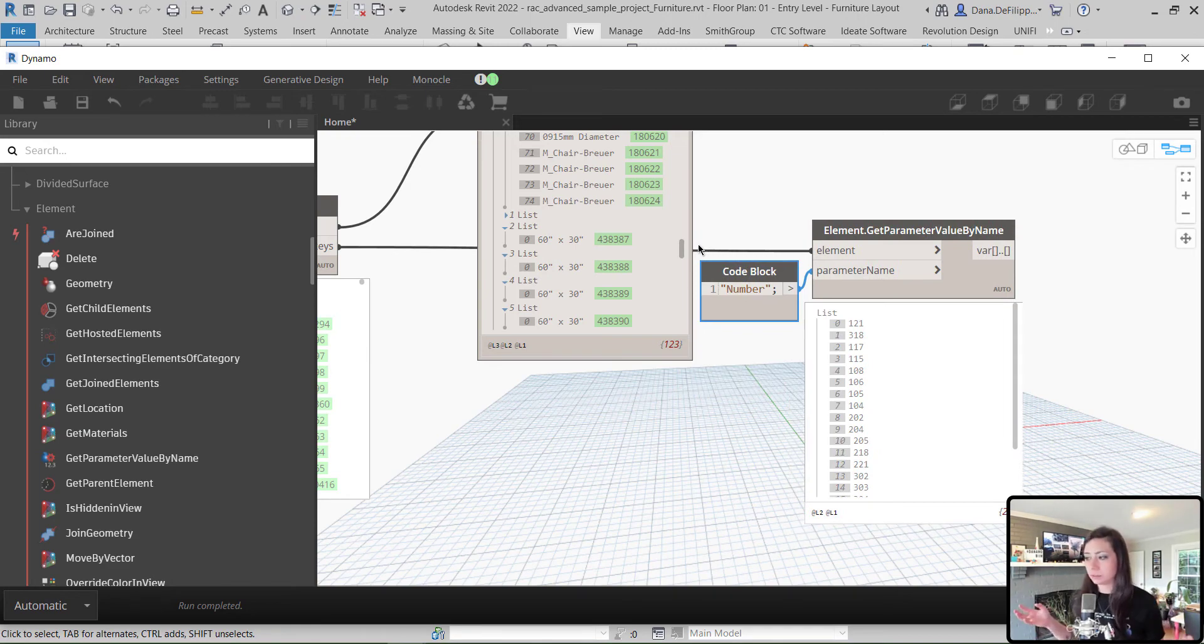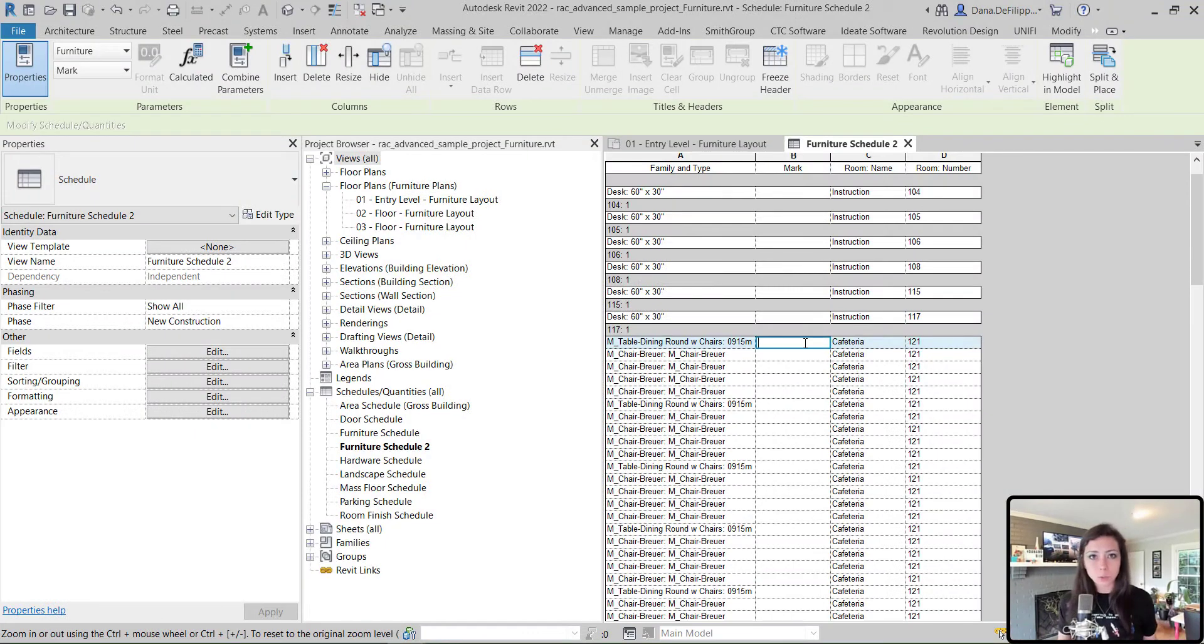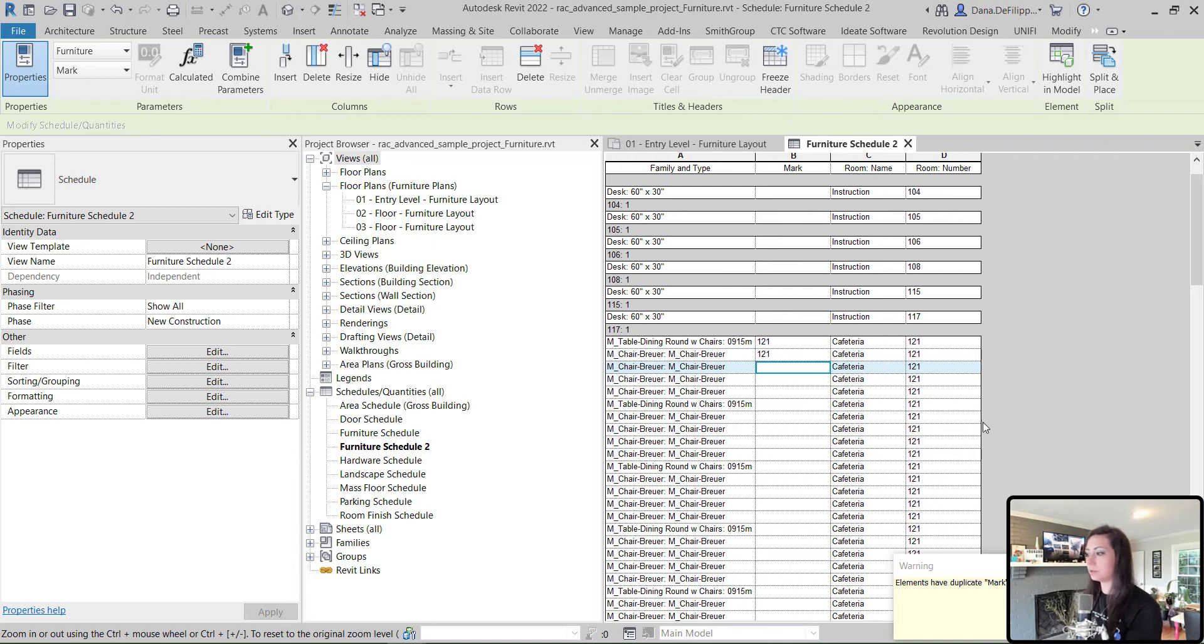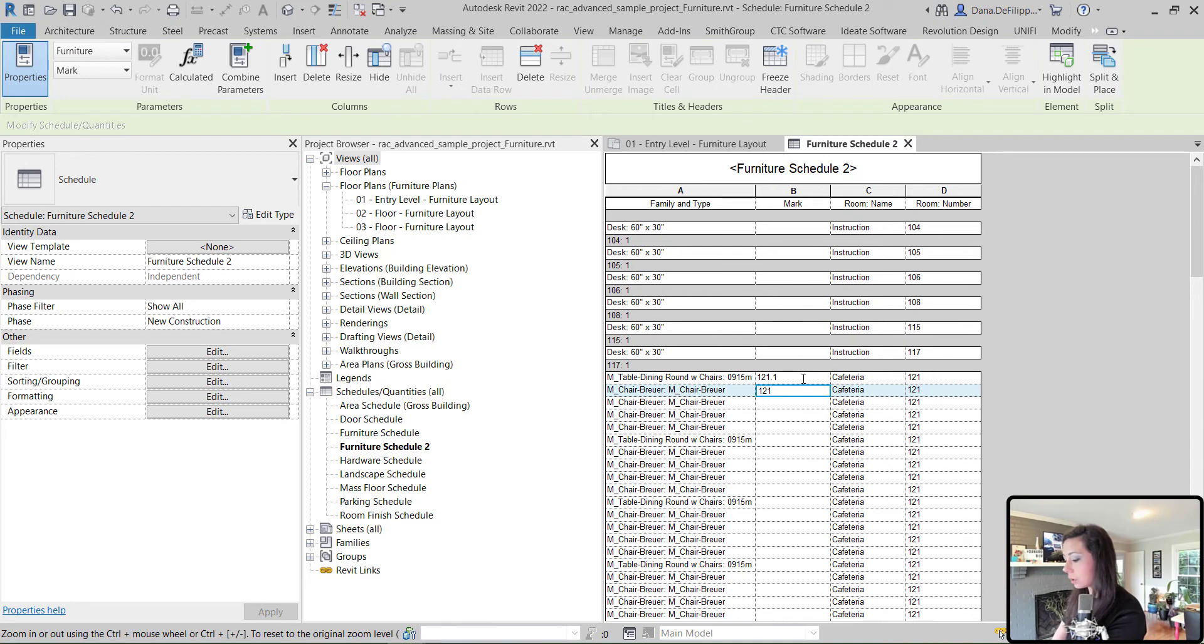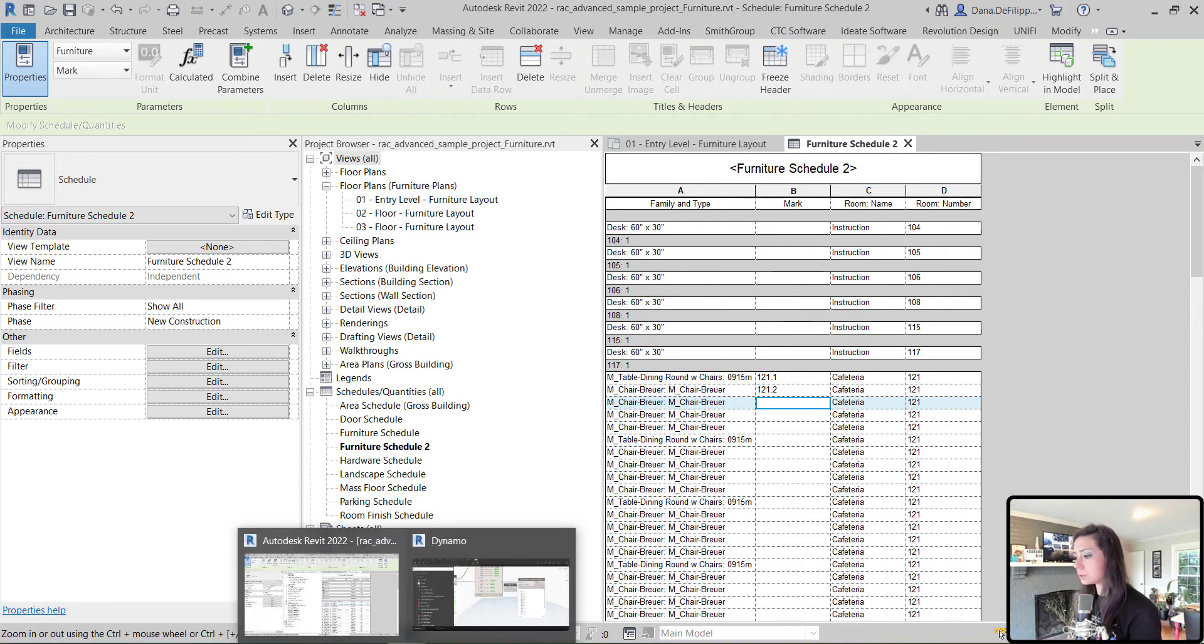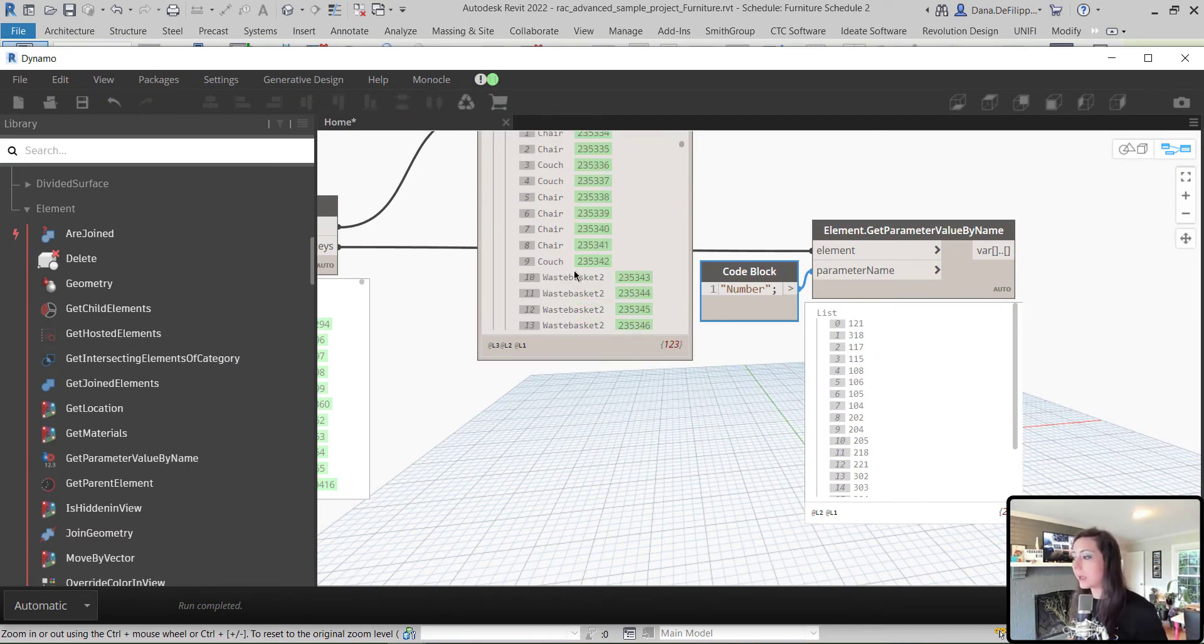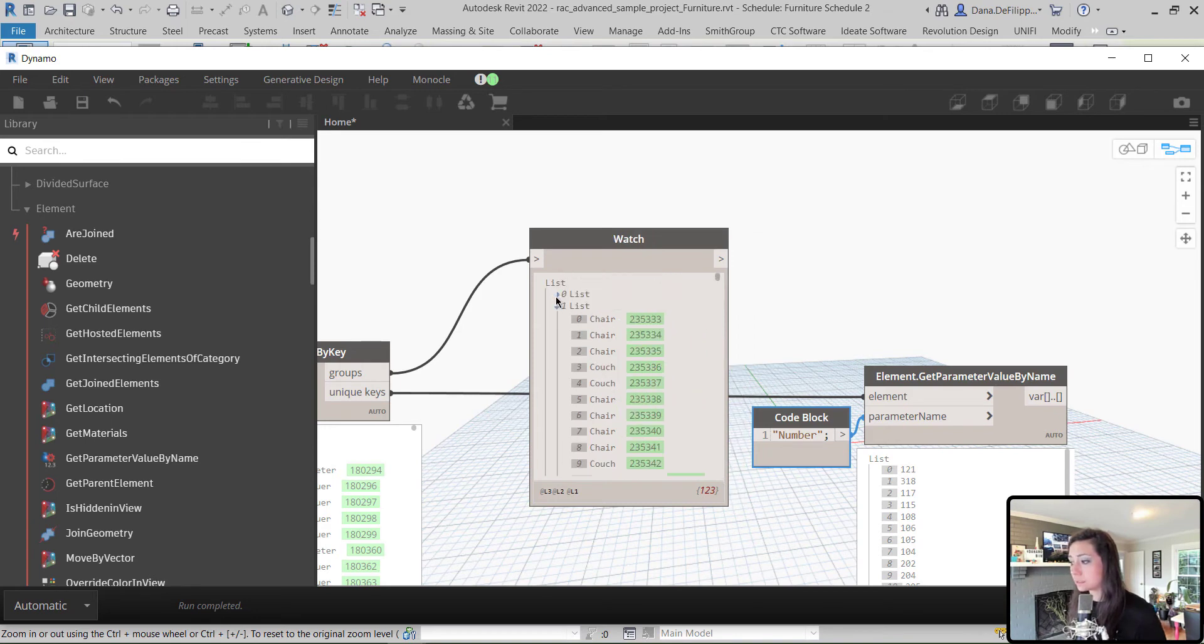And we can see here that it reports the number of those unique keys, in this case, the room number. At this point, what we need to do is we need to create a number based off of how many elements live in each one of these groups. If I come into my schedule and I give my furniture the mark value of 121 two times, it's going to give me a warning. That it has duplicate mark values. So, I essentially need to give these elements unique mark values. So, what I'm going to do is I'm going to append a suffix on here of 0.1, 0.2, and so on, so that each one, once again, has a unique number or mark value.